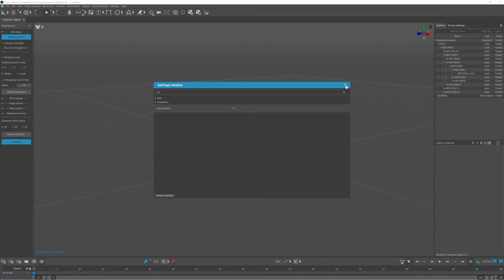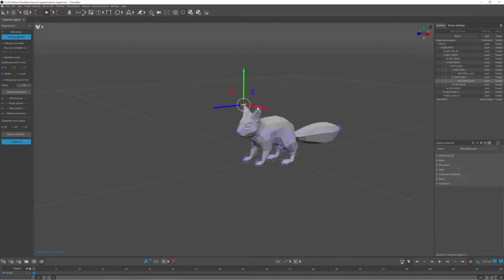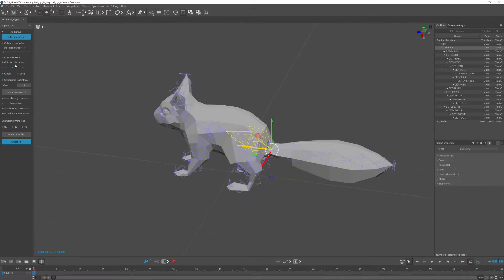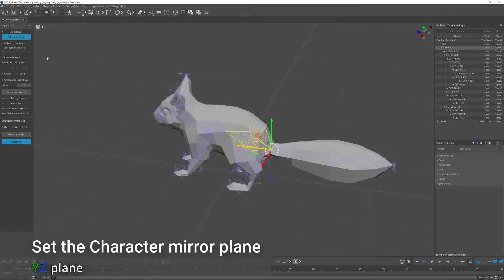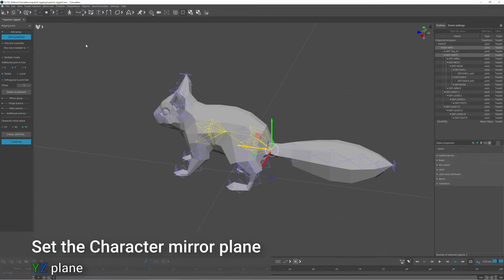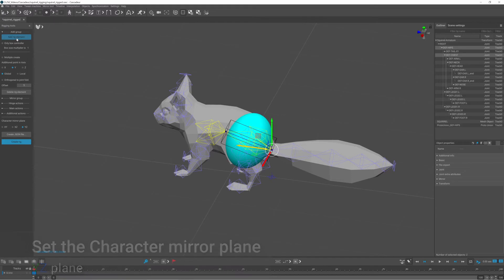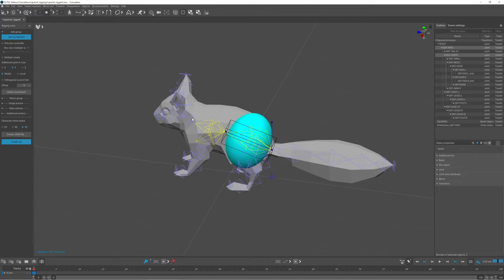The first thing after opening the rigging tool is to set the character mirror plane to YZ. I initially just created the rig elements, and I set the characteristics for each one later.